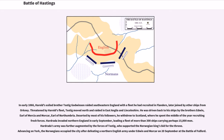In early 1066, Harold's exiled brother Tostig Godwinson raided southeastern England with a fleet he had recruited in Flanders, later joined by other ships from Orkney. Threatened by Harold's fleet, Tostig moved north and raided in East Anglia and Lincolnshire. He was driven back to his ships by the brothers Edwin, Earl of Mercia and Morcar, Earl of Northumbria. Deserted by most of his followers, he withdrew to Scotland, where he spent the middle of the year recruiting fresh forces.